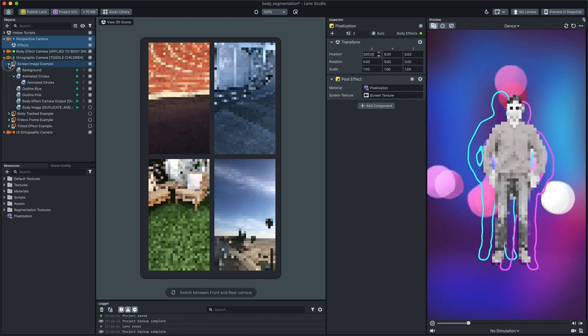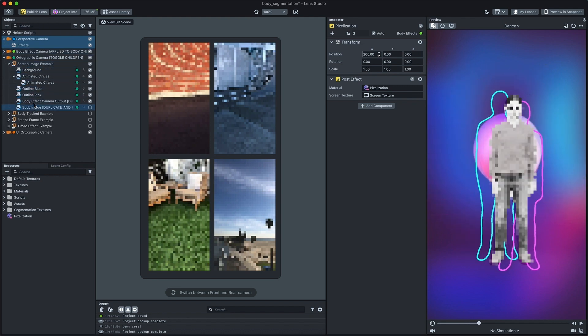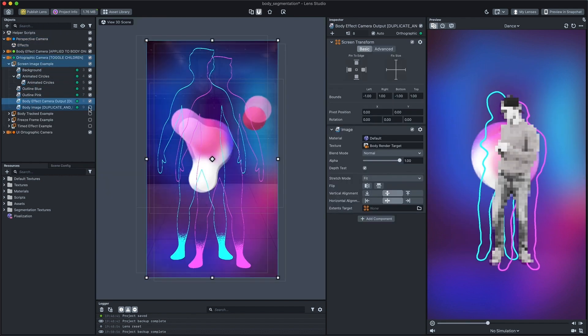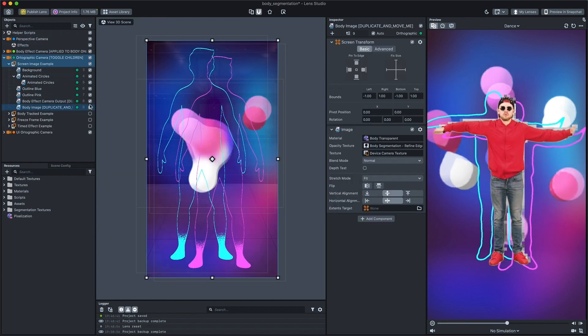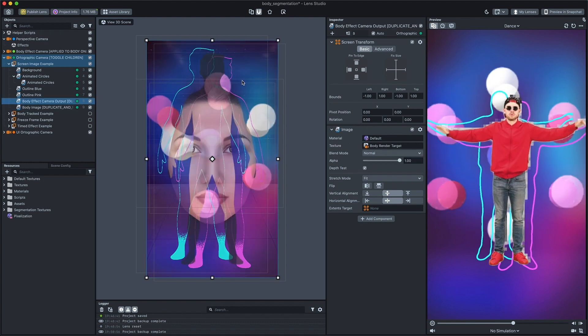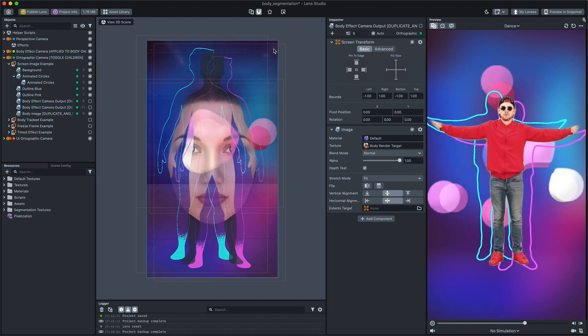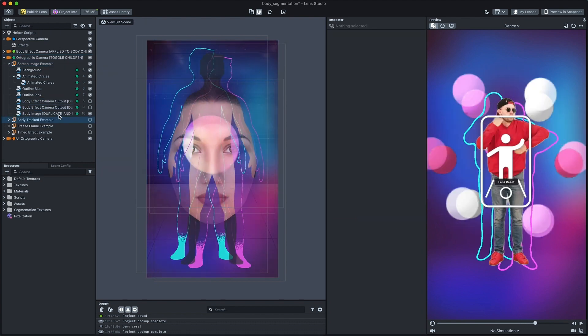You can also duplicate a body image image or a body effect camera output scene objects and place them on the screen to create person copies.